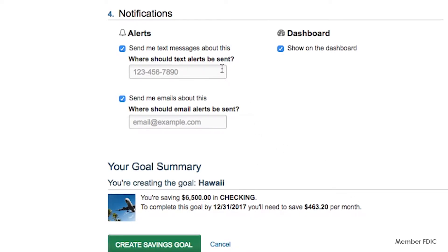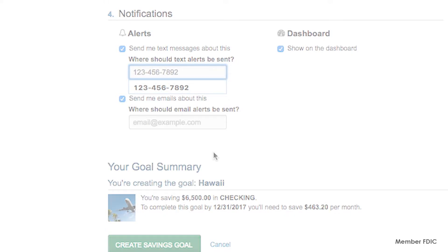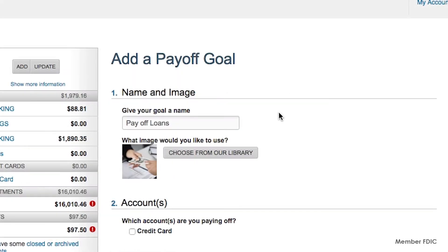Money Manager can notify you of your goal progress via text or email. Review your goal summary and click Create Savings Goal.